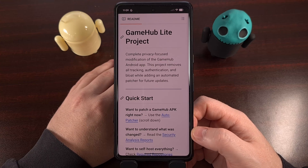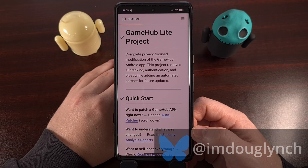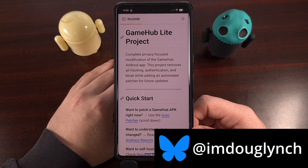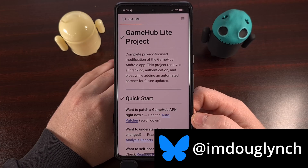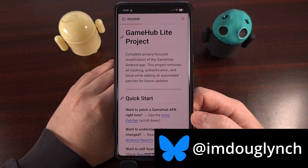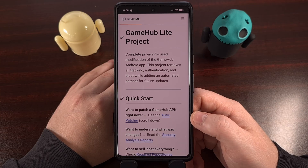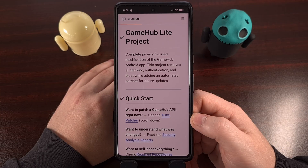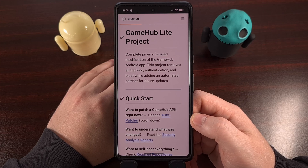Yesterday, I did a video showing how to keep the Gamehub Lite APK file updated, so you don't have to keep checking its official GitHub project page to see if there is a new version. But in doing so, I learned that some of you aren't even familiar with what Gamehub Lite is, let alone where it should be downloaded. So I wanted to dedicate a video today that shows you where you should and should not be downloading this application from.